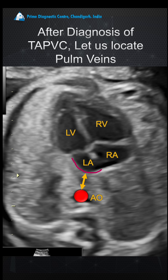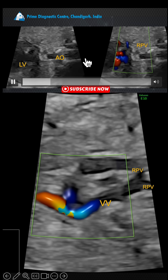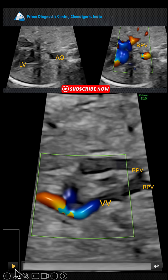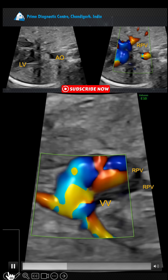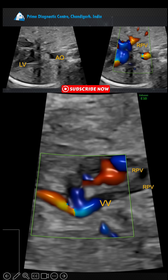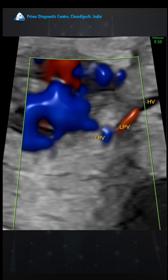This is going to be a very rare case. Look at this right pulmonary vein, which is not entering into the left atrium. Instead, you see these two right pulmonary veins draining through a vertical vein into the brachiocephalic vein. As for the left pulmonary vein, we tried to find it but could not identify any left pulmonary vein entering into the vertical vein, which led us to suspect a mixed TAPVC.